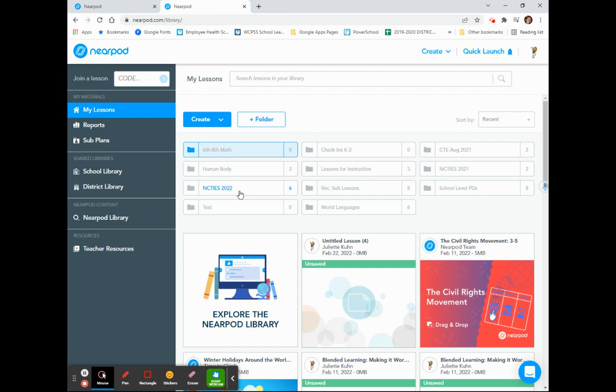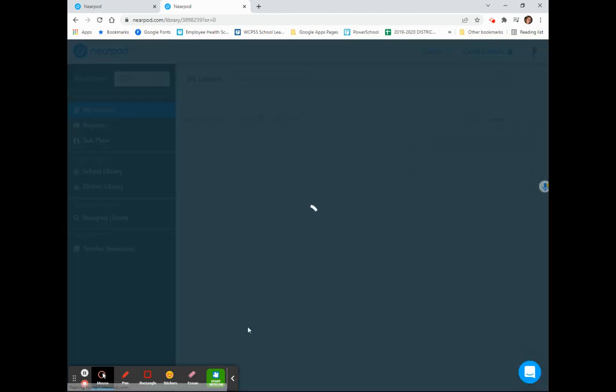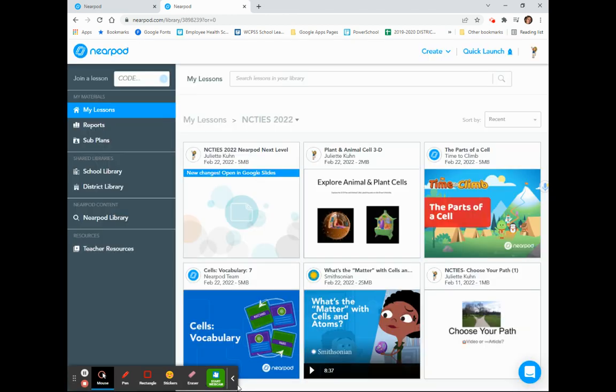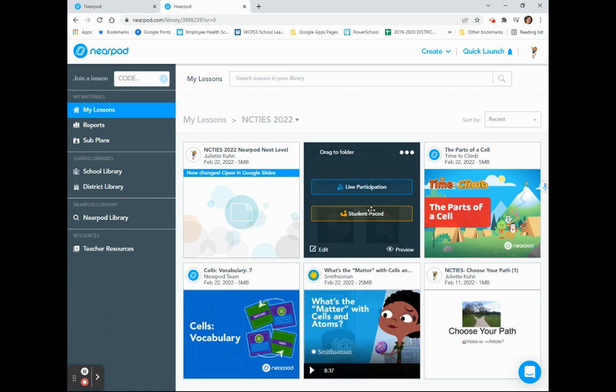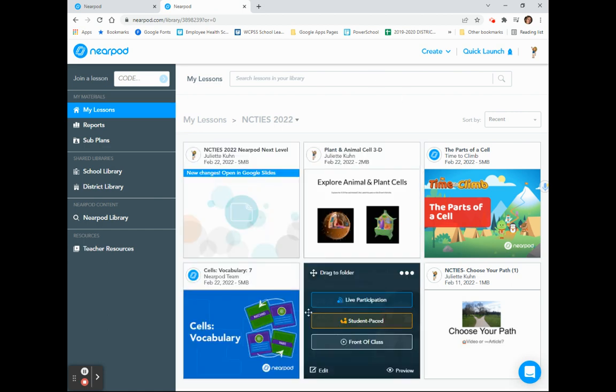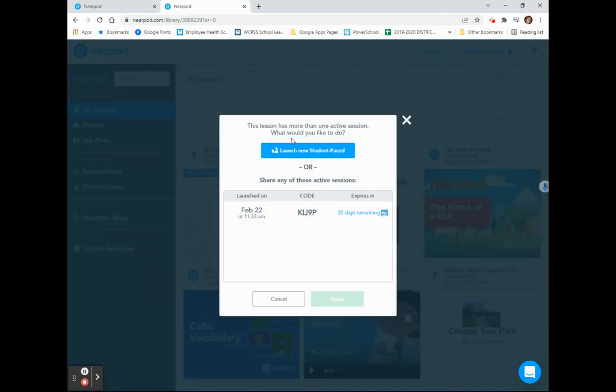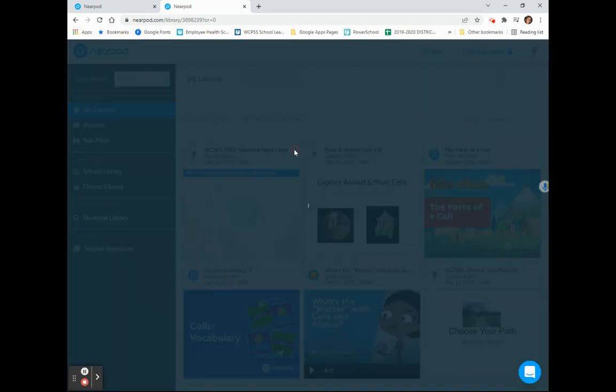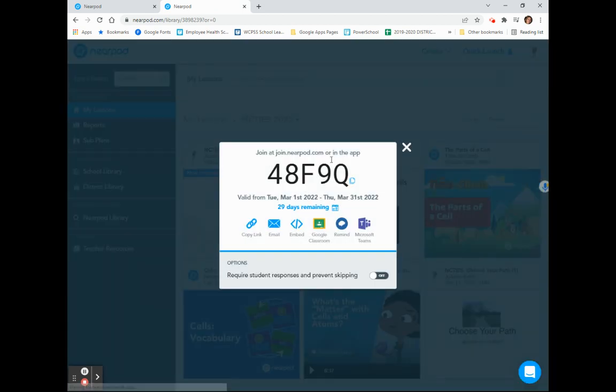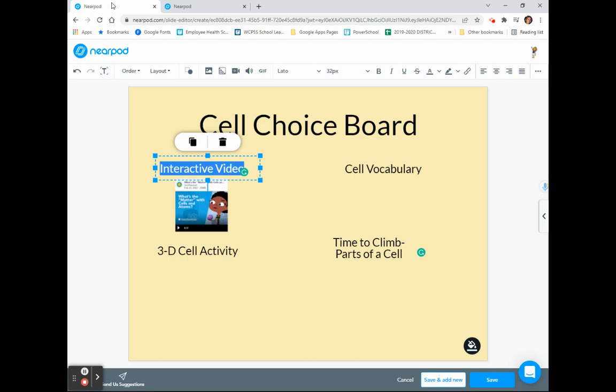I'm going to choose the folder where I have saved my lessons, which is my NC Ties folder. Here is the interactive video. When I choose Student Paste, and I launch a new Student Paste lesson, I can click the link and go back to the choice board that I am creating.